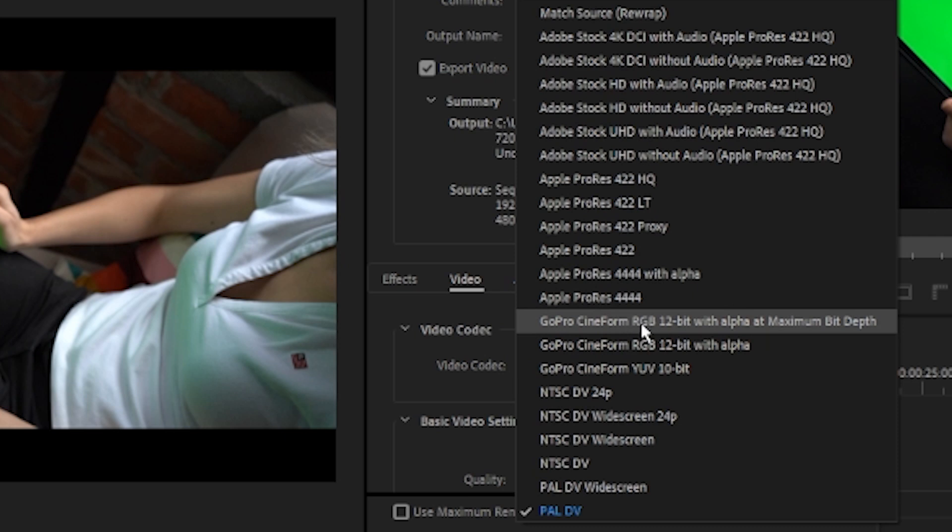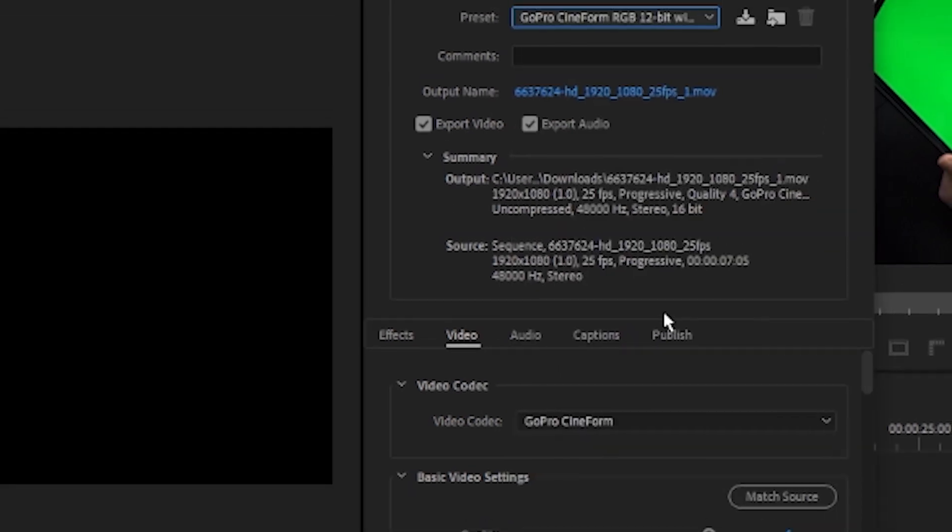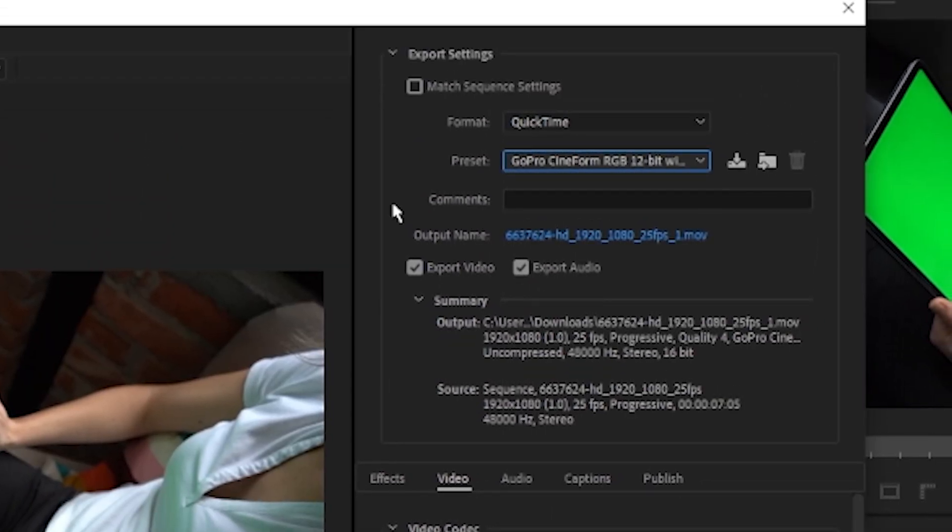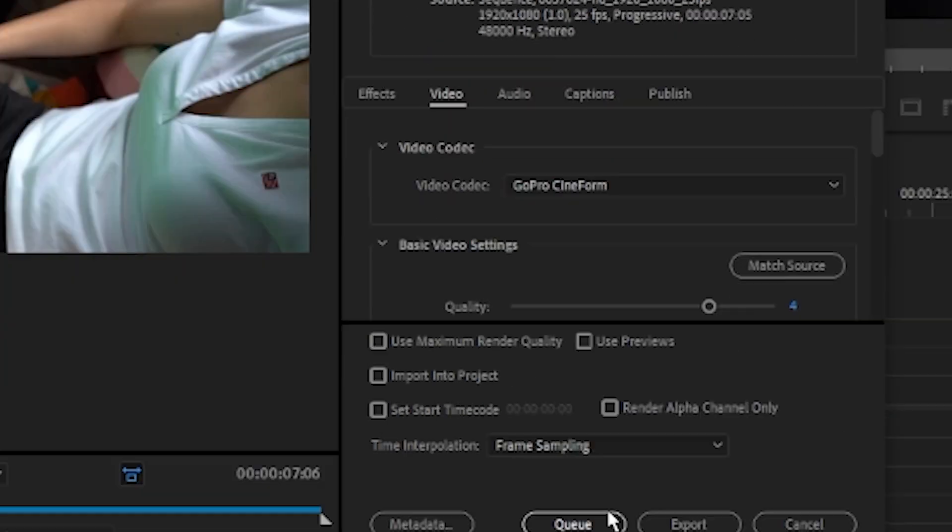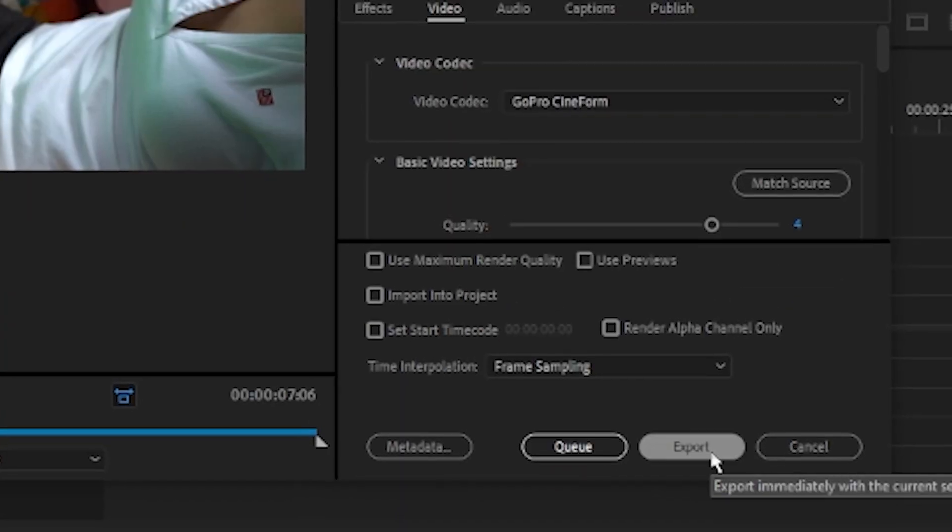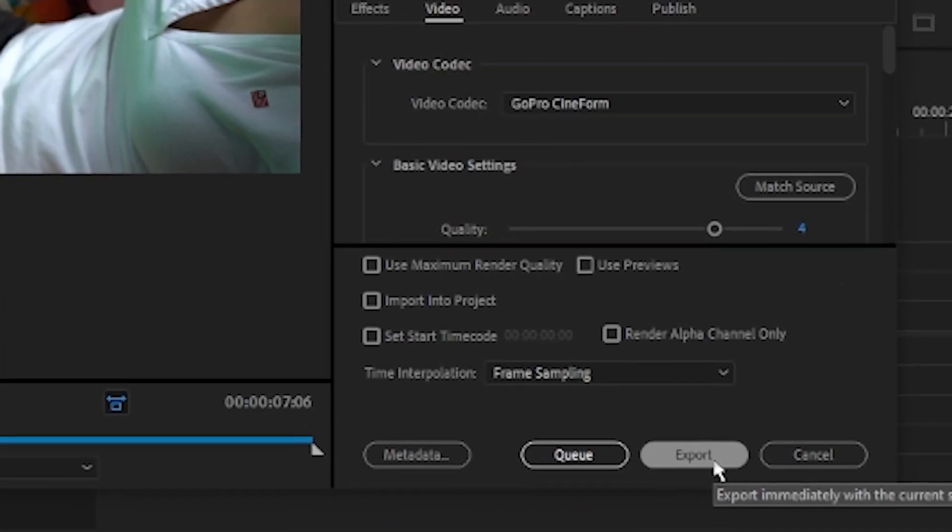Or, if you don't want, you can just click with Alpha. And then, again, you can locate the output name and click Queue or Export.